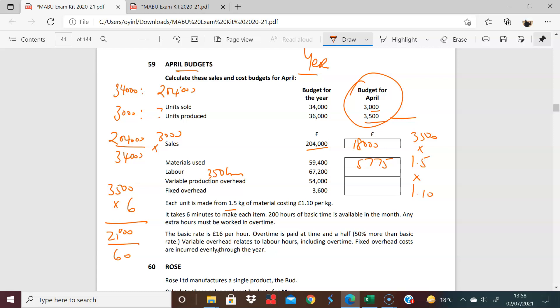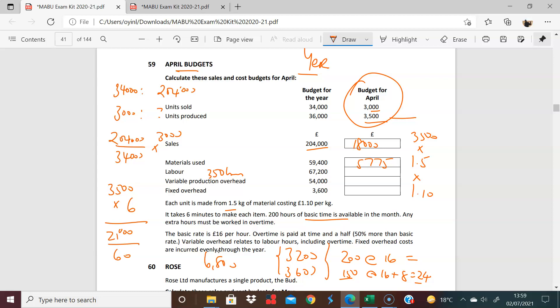But we're told in the question that 200 hours of this is available at basic times. So 200 of this is at basic, which is 16. And the other 150, it says here, are paid at time and a half. So that is 16 plus 8, which is equal to 24. So we have 200 at 16 and 150 at 24. Let's work that out. So 200 times 16 is 3,200. And you have 150 times 24, which is 3,600. Add these two guys together and you have 6,800. You have your labor, 6,800.